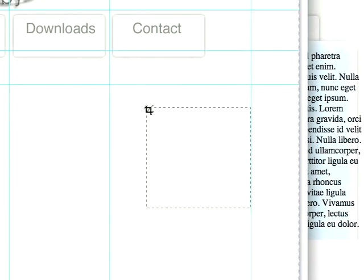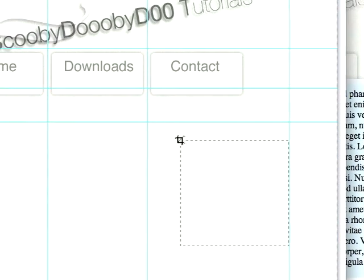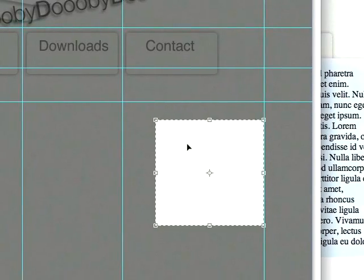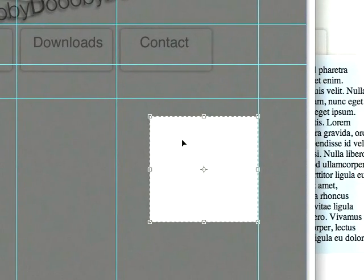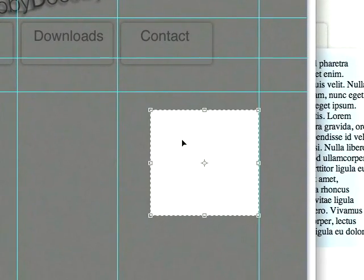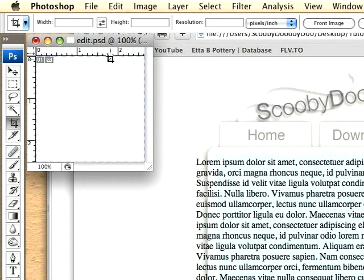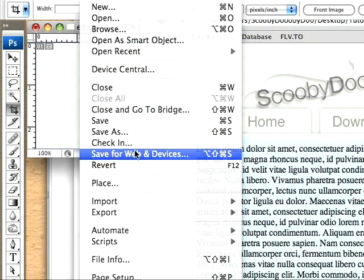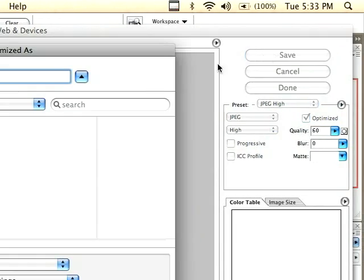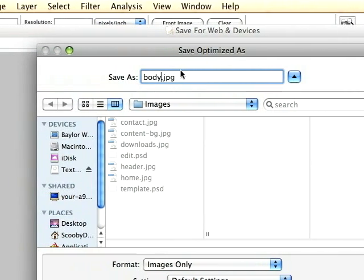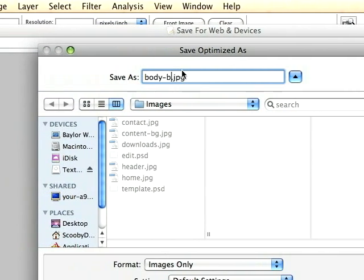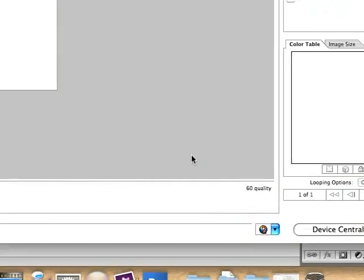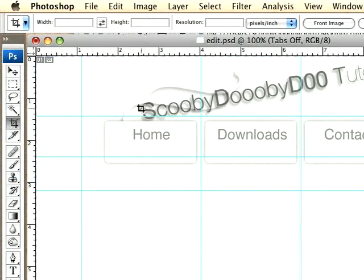I'm just going to copy a good portion of this. You don't want it too small because then you'll be able to tell that it repeats, but this size should be perfect. So I'm going to save this for the web and save it as BodyBG. And I'm going to undo it and save it again.